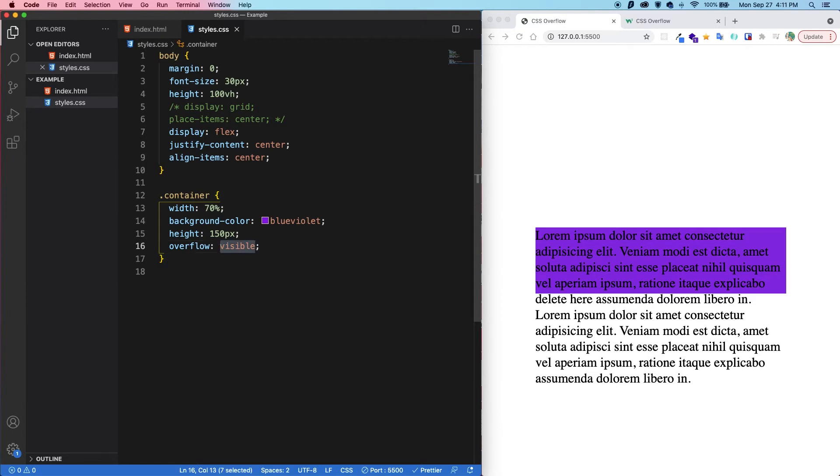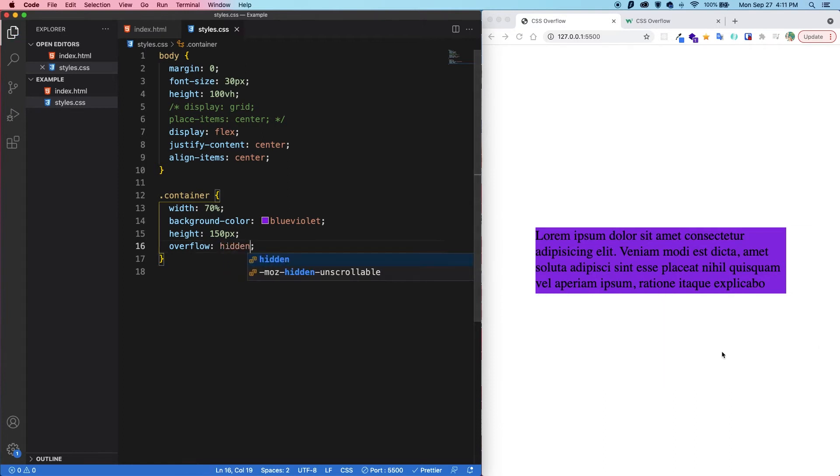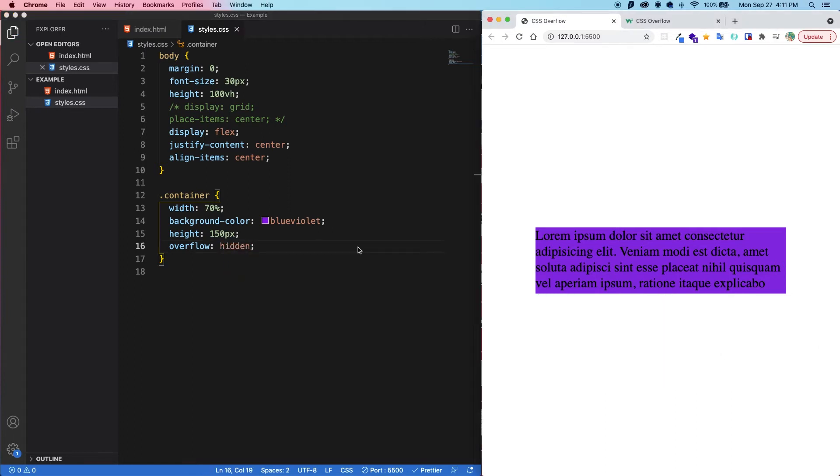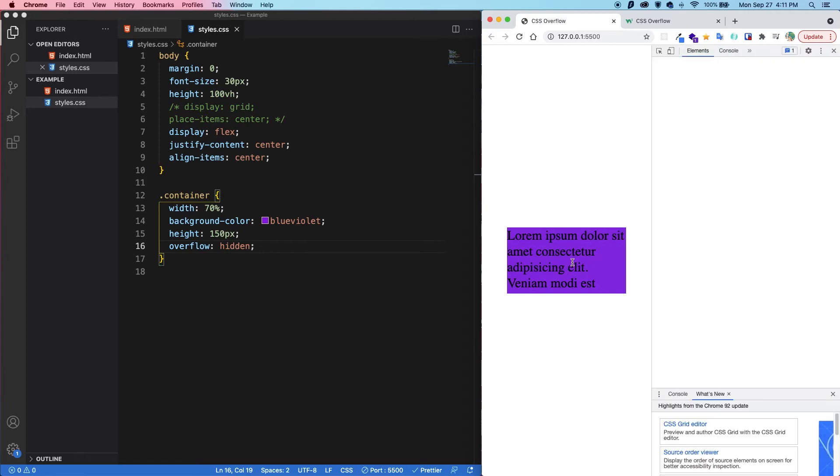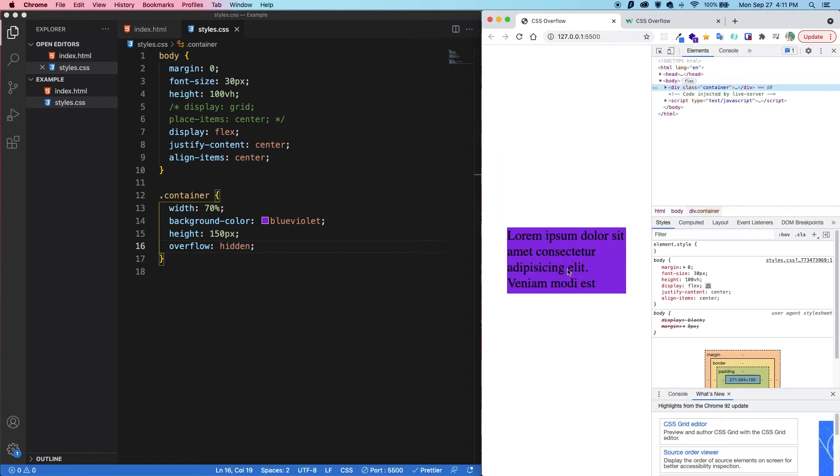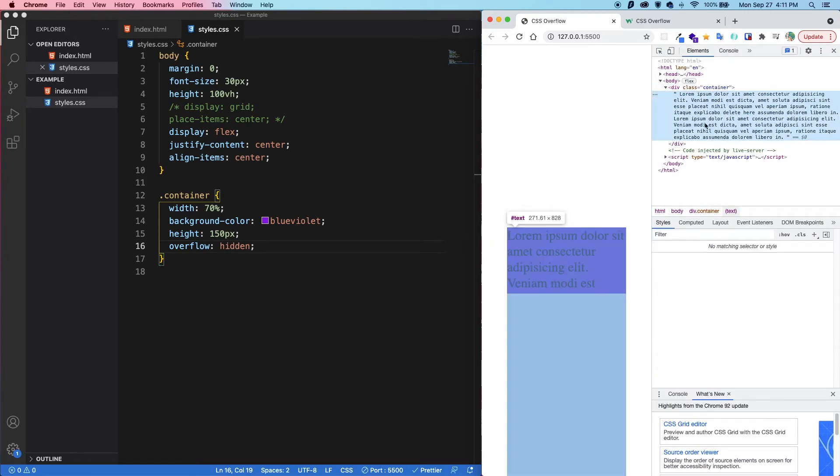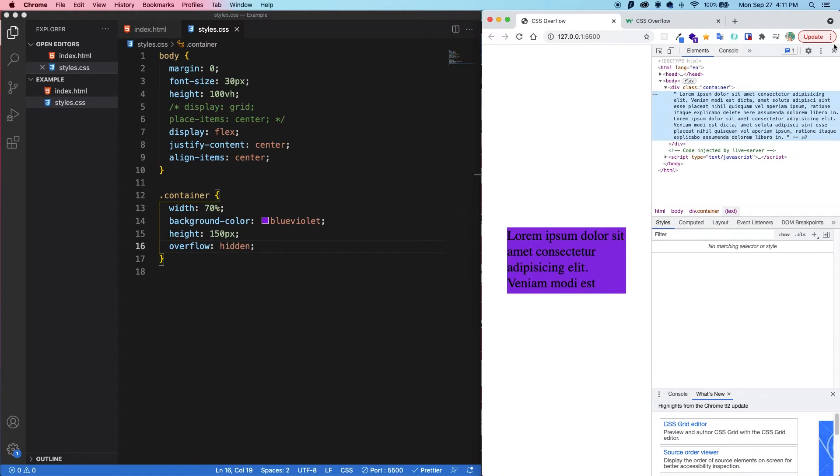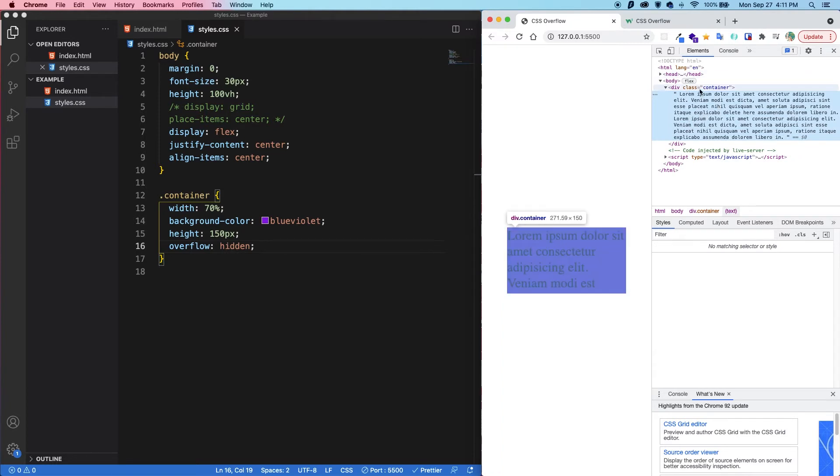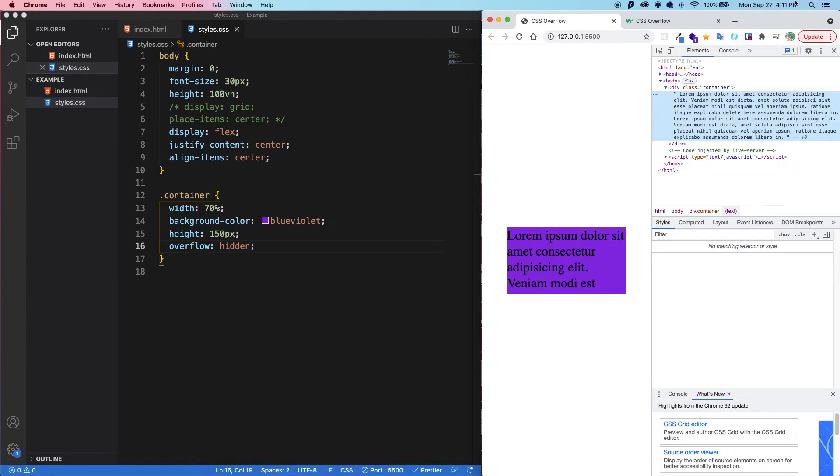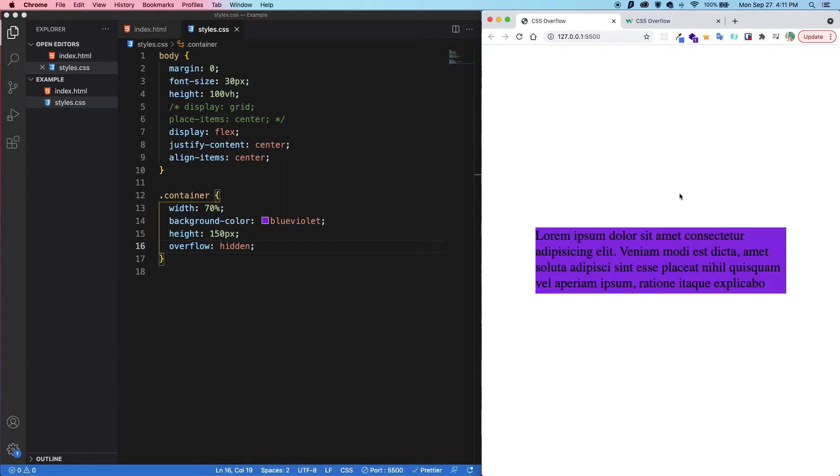Next, we have hidden. So save that. And when we set the overflow to hidden, it clips the content and hides the overflow. The content itself is still there. So if we go into the DOM and we look, we can actually see that all that content is still there, the two paragraphs of lorem ipsum. However, it's being clipped and it's hidden. So let's close this down and get back to where we were.